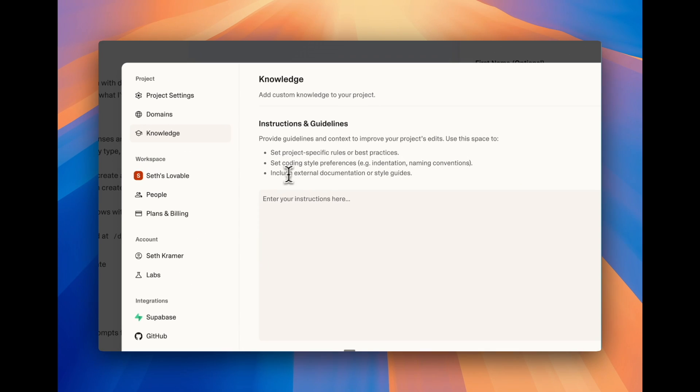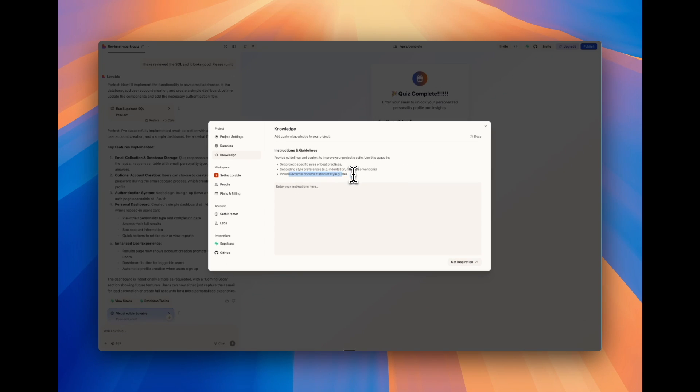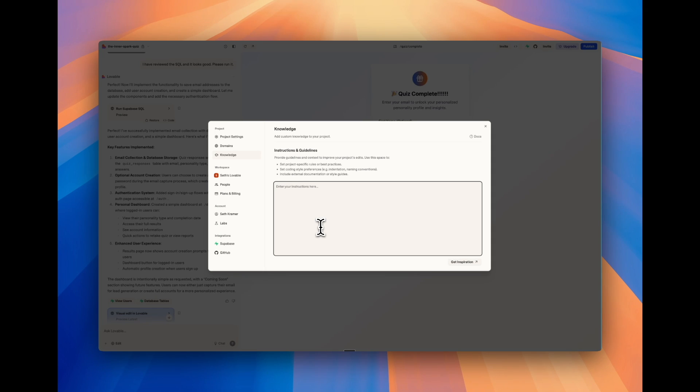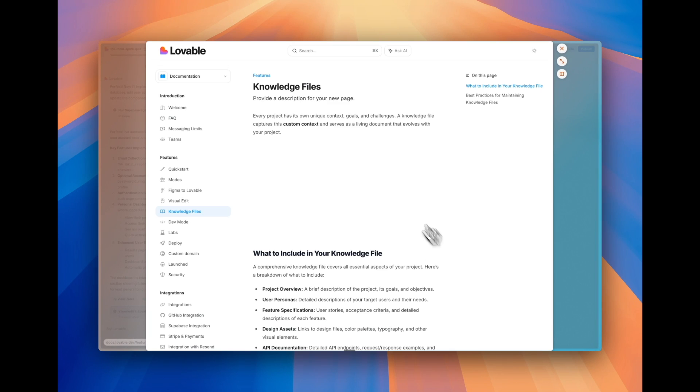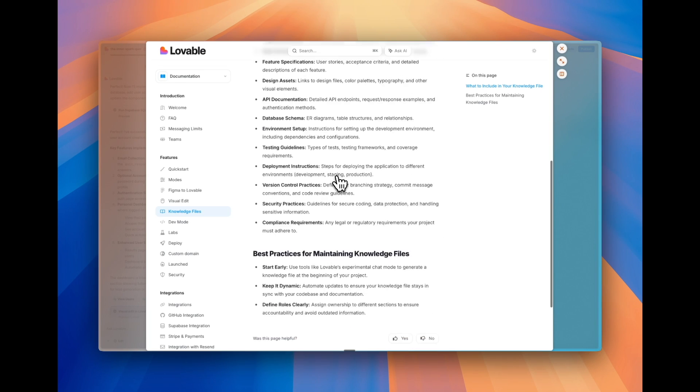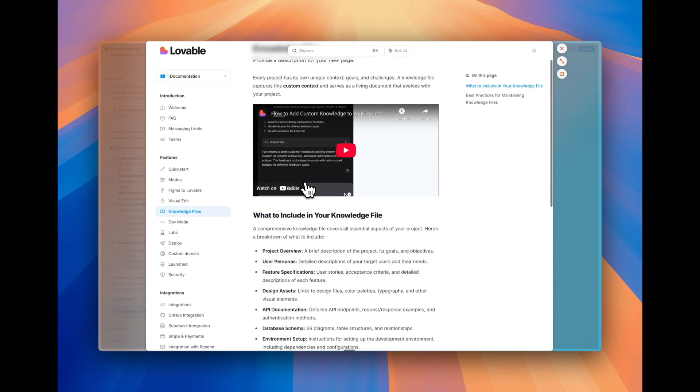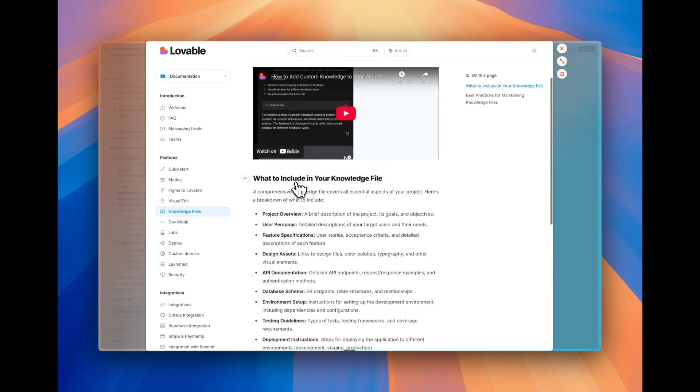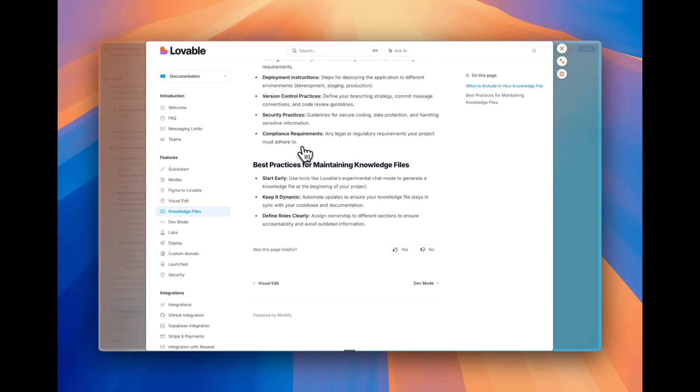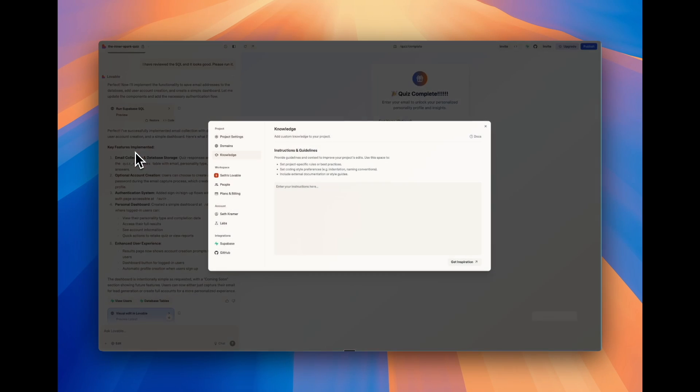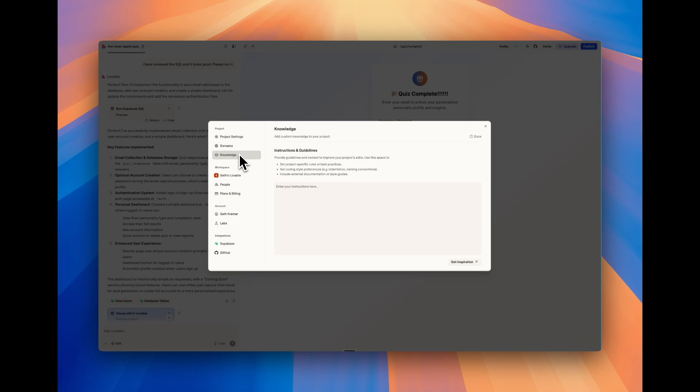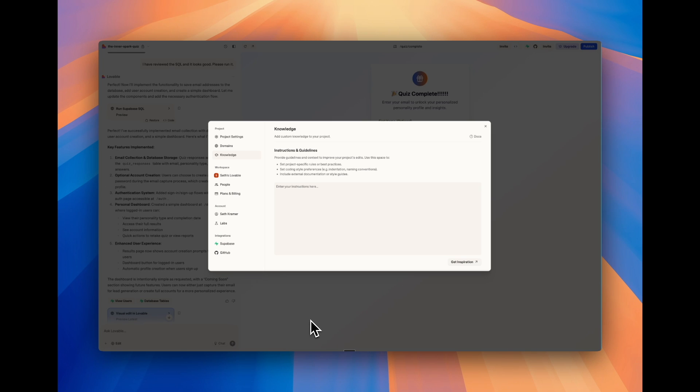One example here would be to share the way you want the style to be throughout the app. So it just knows that every single time. There's a lot you can do here. And if you click get inspiration, Lovable has a lot of information about what you can include in this knowledge space. But this is something that can make Lovable just more personalized to you. And I think is a really powerful and valuable thing that most people don't ever go to.